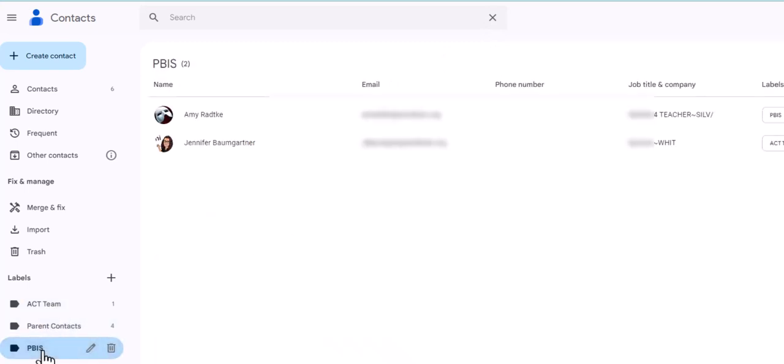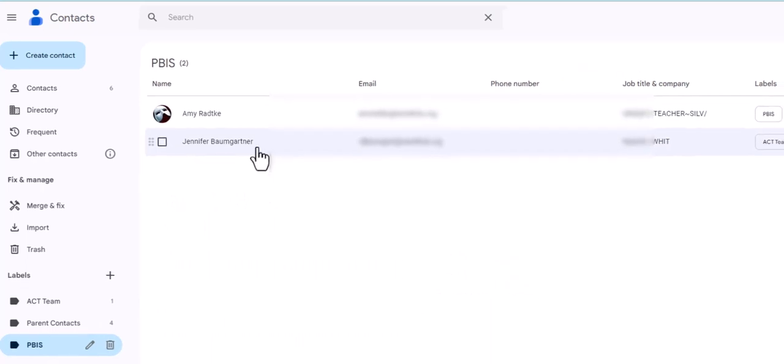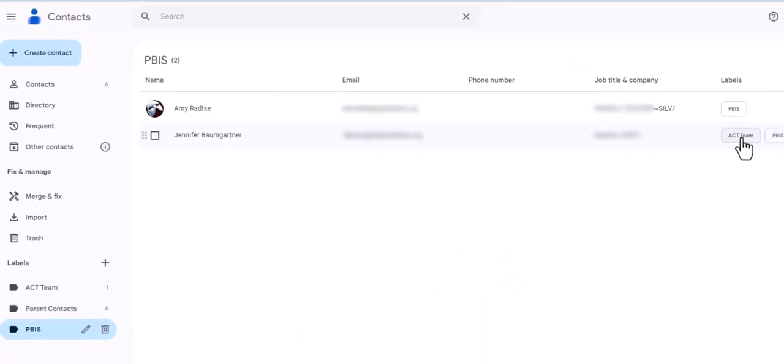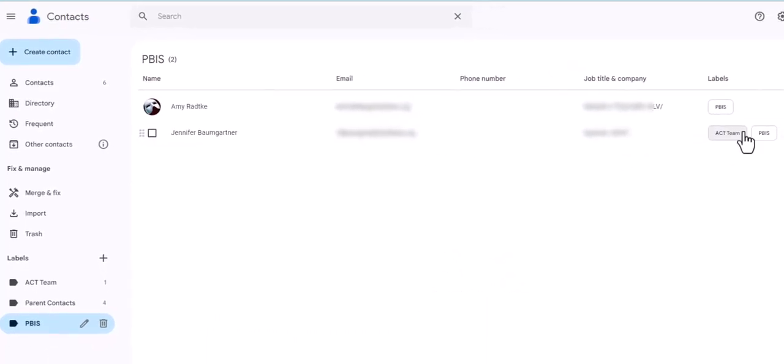So that's how you add that label to your people in your contacts. So when I click on the PBIS team here, I have the teachers that I added that label to. And if you notice on Jen, she is also on the ACT team and the PBIS.